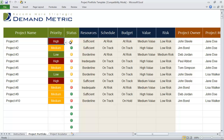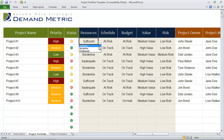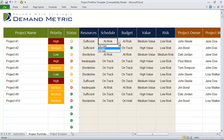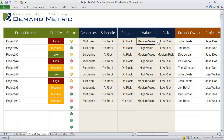The status button is automatically generated based on the items in blue here: resources, schedule, budget, value, and risk. All you have to do is use the drop list provided to indicate their status. For resources, if it's sufficient, we indicate sufficient. If the schedule is on track, we select on track. Same thing goes for the budget. If it's a high value project and low risk, we'll see that the status indicator has changed to green.